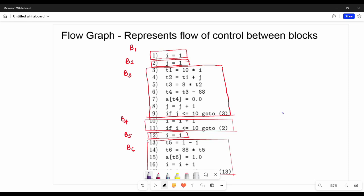Hi friends, welcome back to BECAUSE. In this video, let's see how the flow graph works. What is the flow graph?